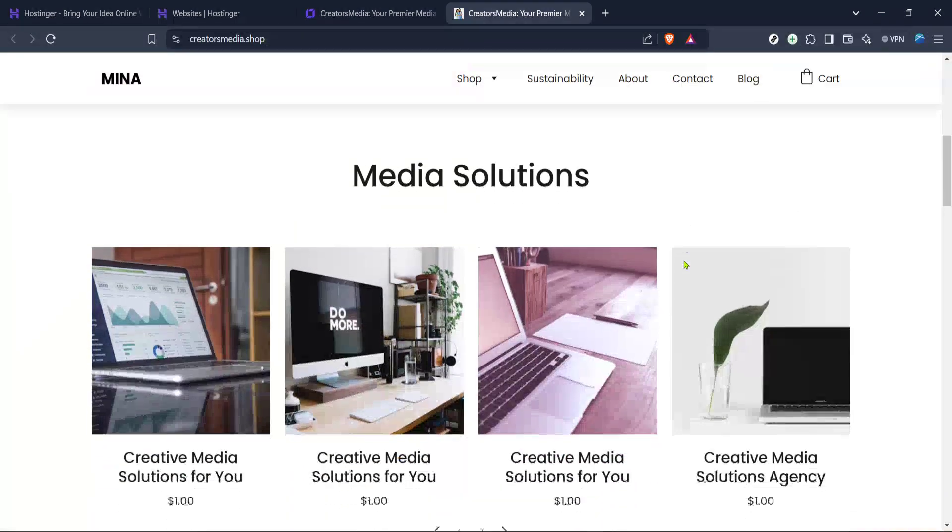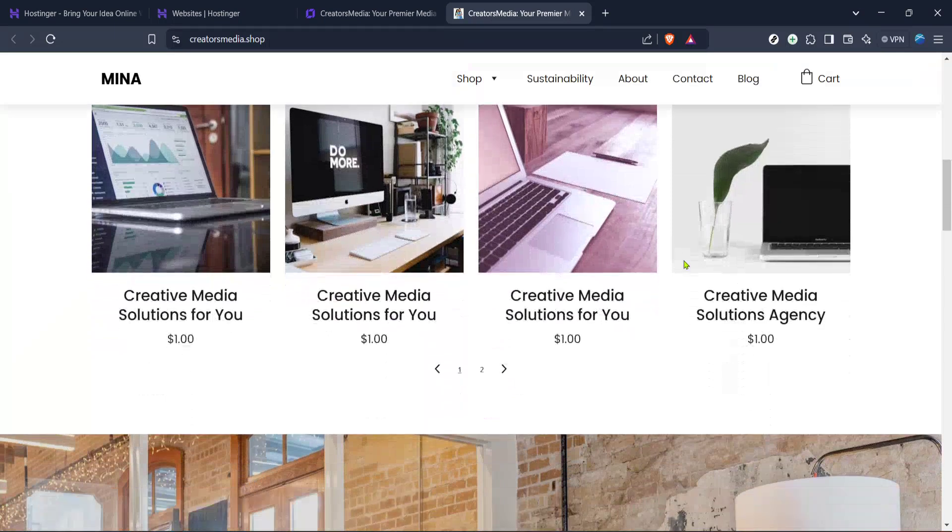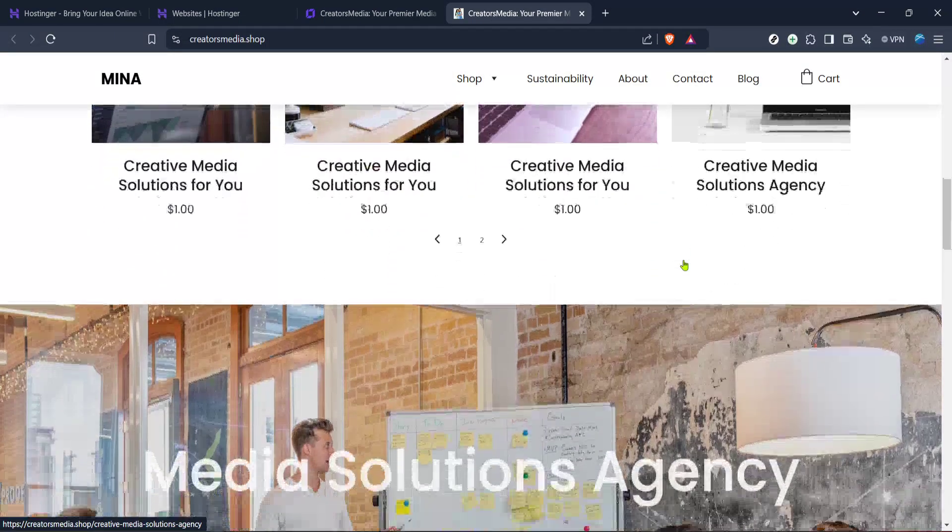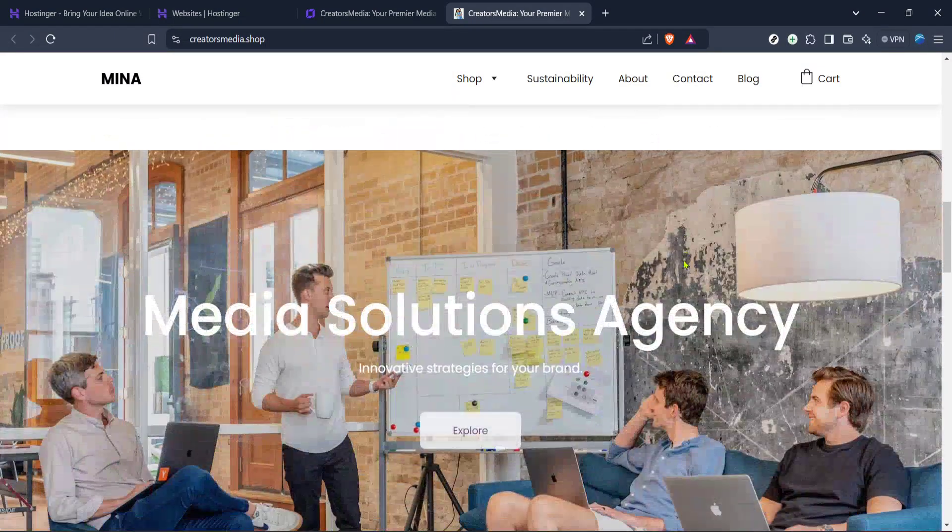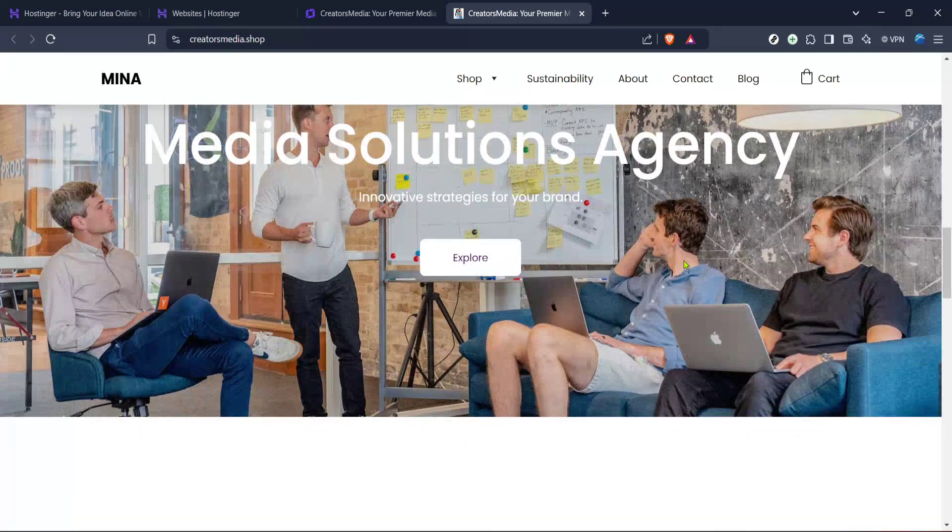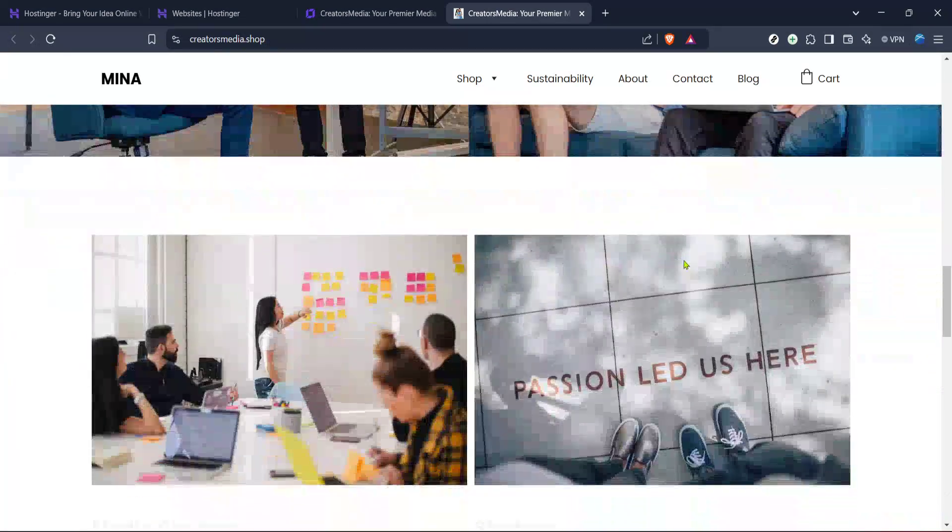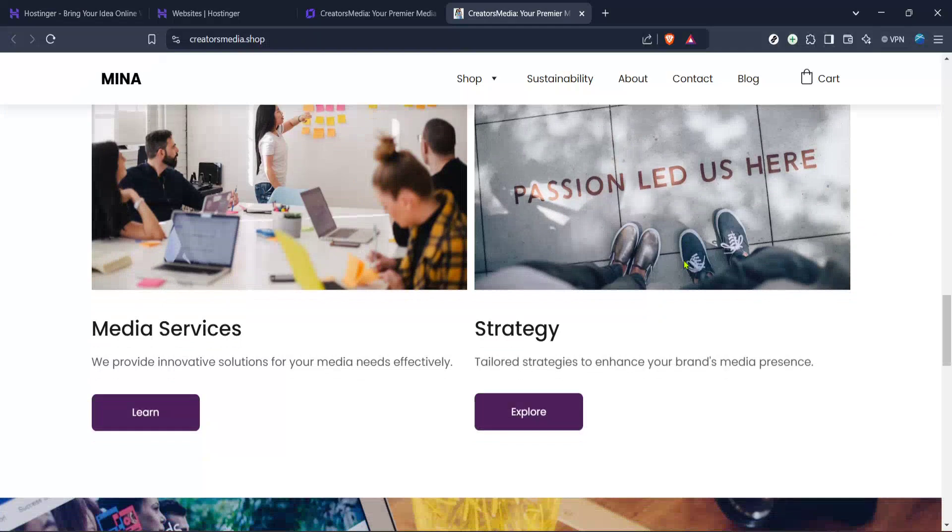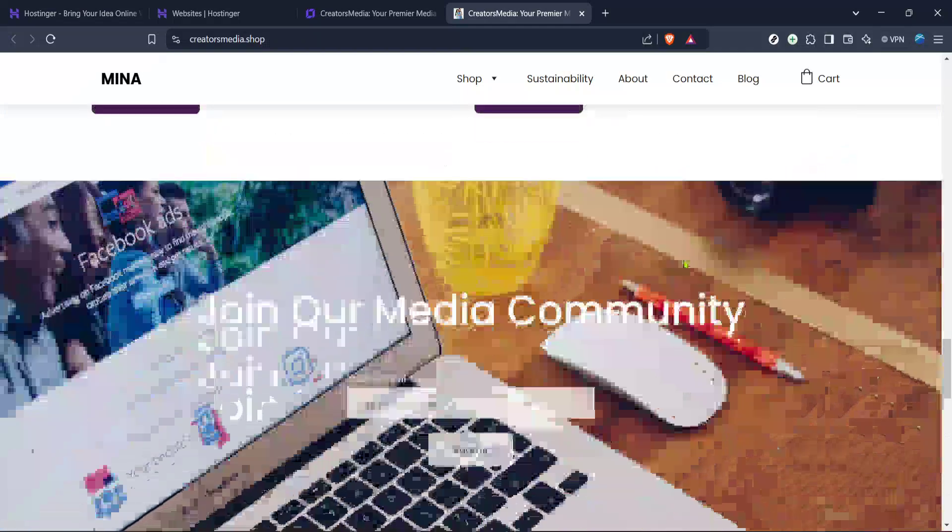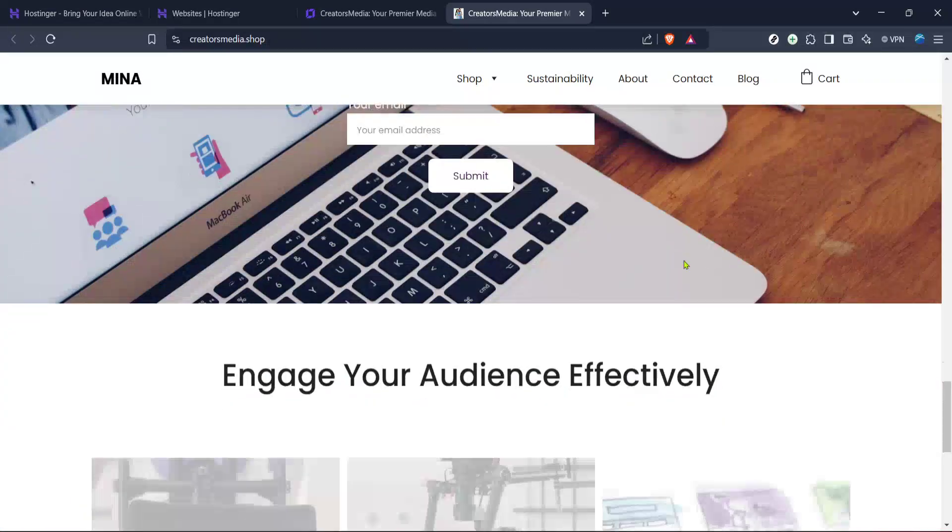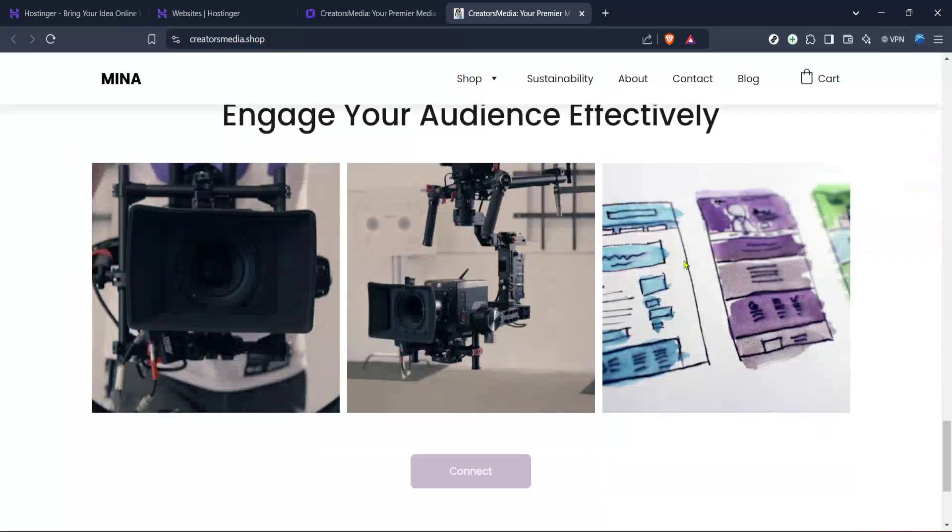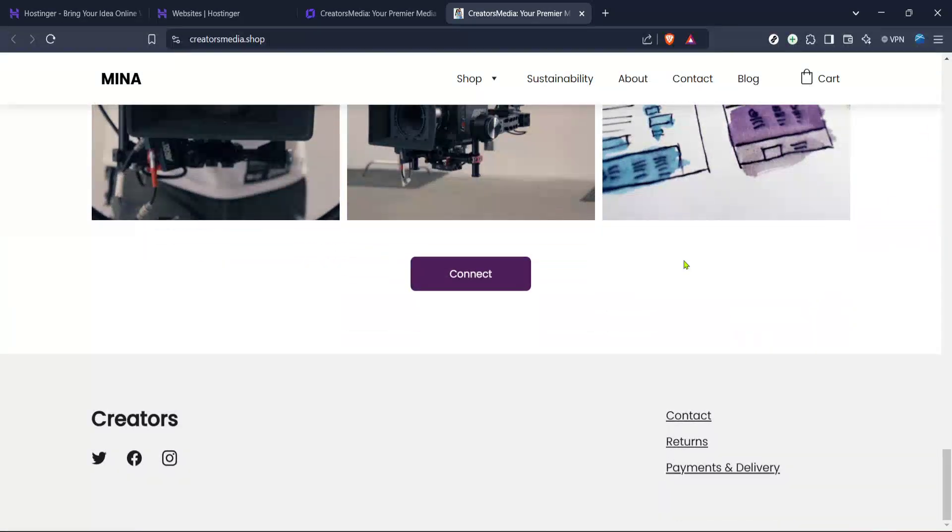And that's it, your website is now live on Hostinger ready to be explored by visitors. Remember, keeping your website updated and dynamic is key to maintaining user engagement, so be sure to revisit your site regularly to keep it fresh and relevant. Thank you for watching and I hope you found this guide helpful. If you have any questions or need further assistance, feel free to reach out to Hostinger's support team or drop a comment below. Happy website building!